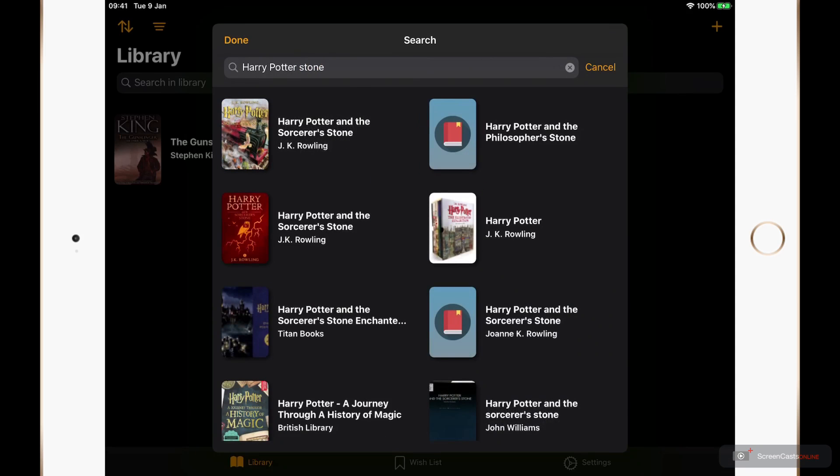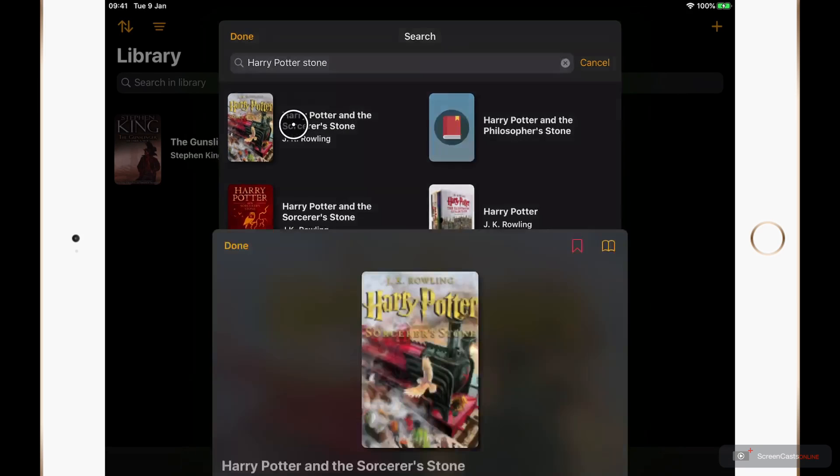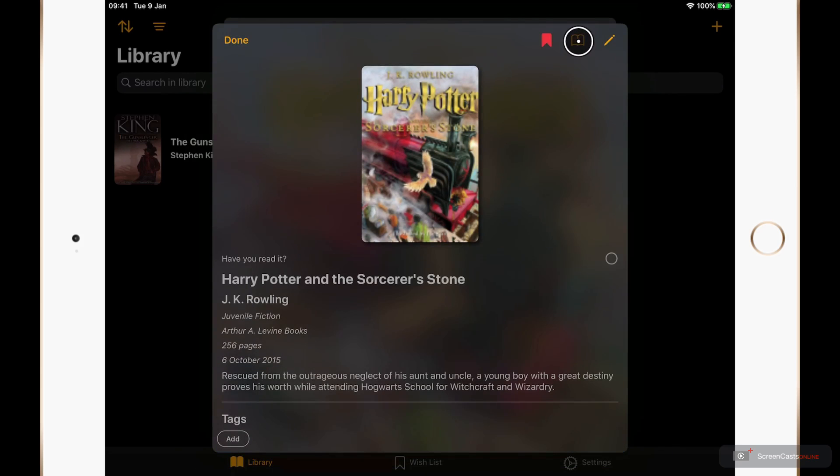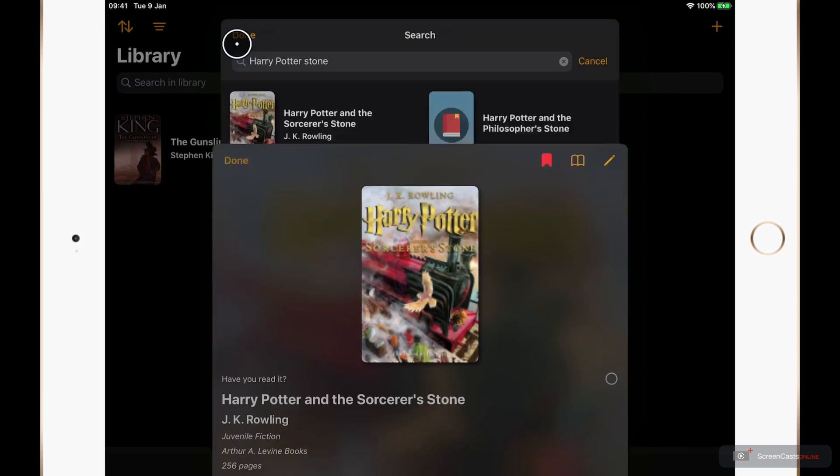And there are a few options here in the results. Some different artwork to choose from as well. I'm going to select the first one here and tap the wish list icon to add it to my wish list. And then over to done.